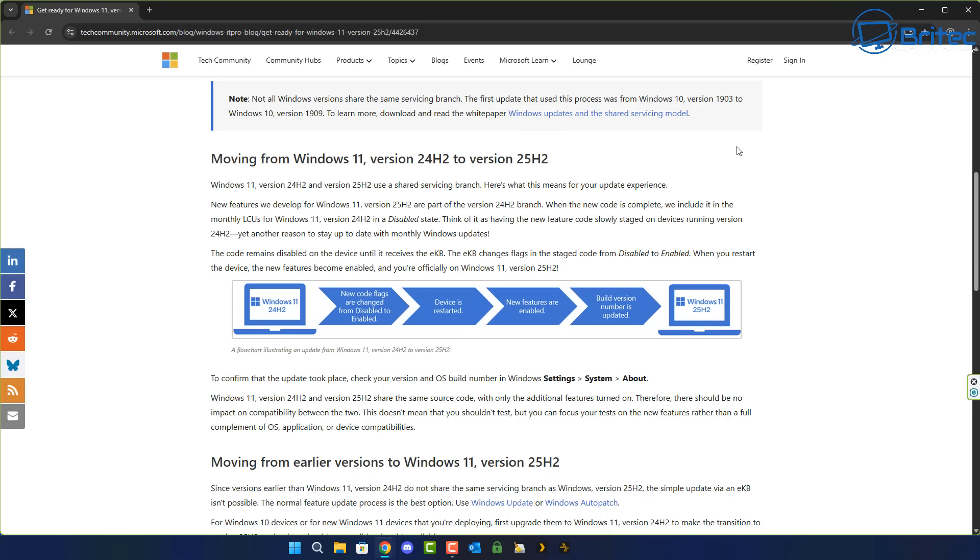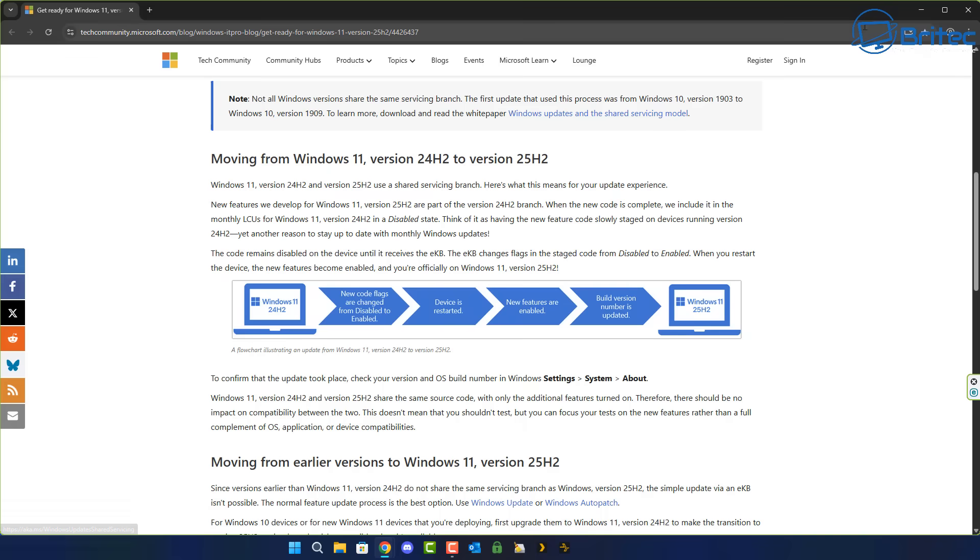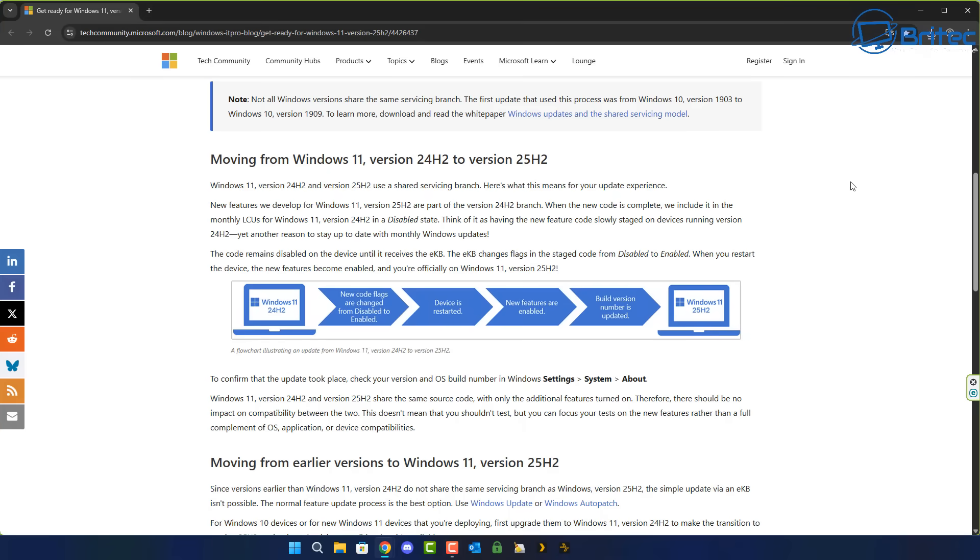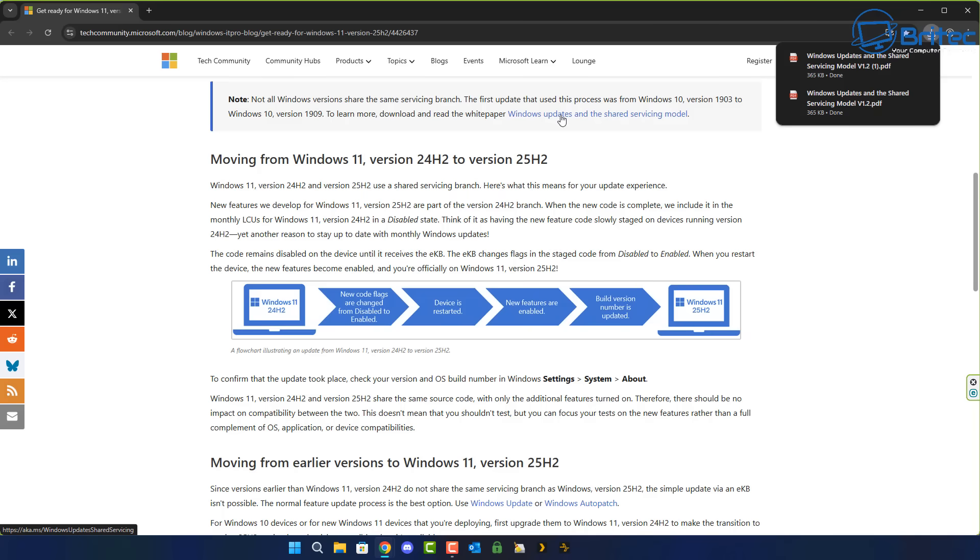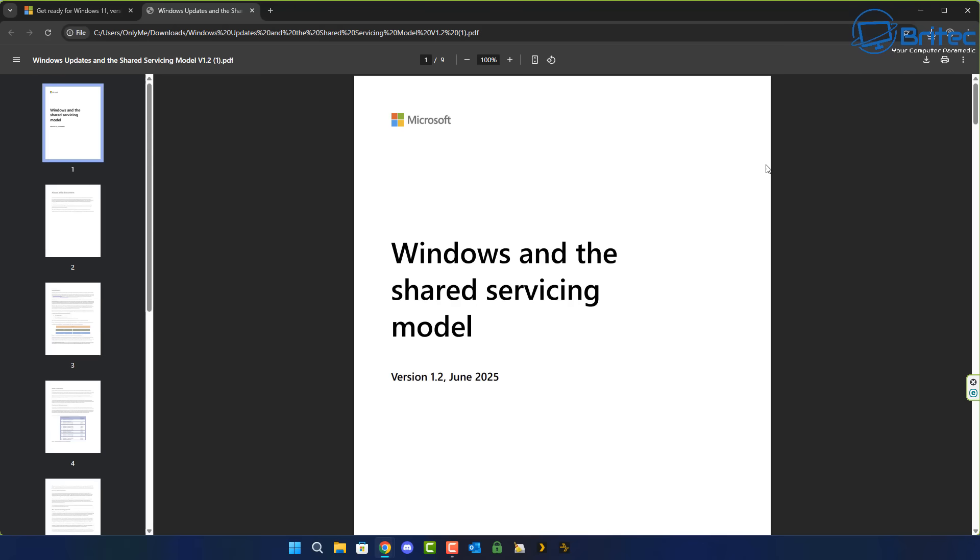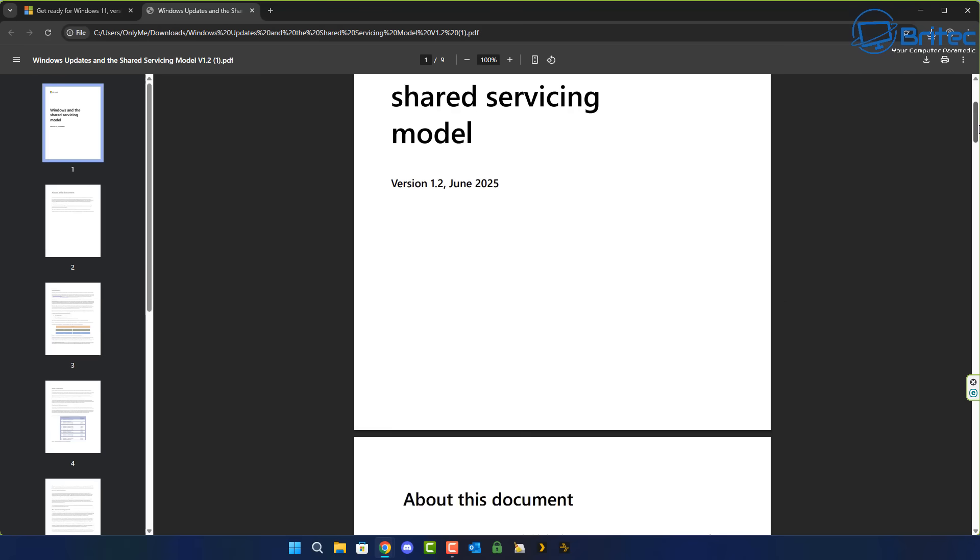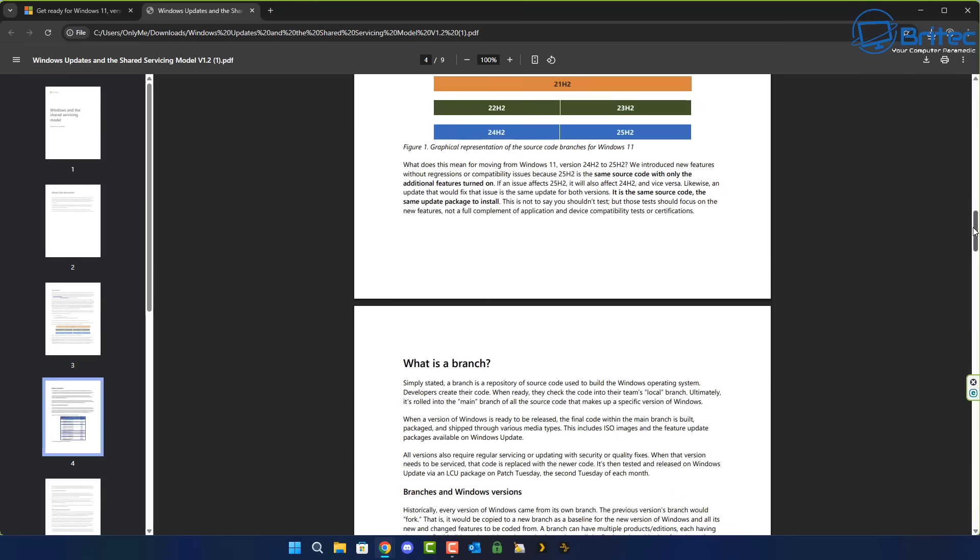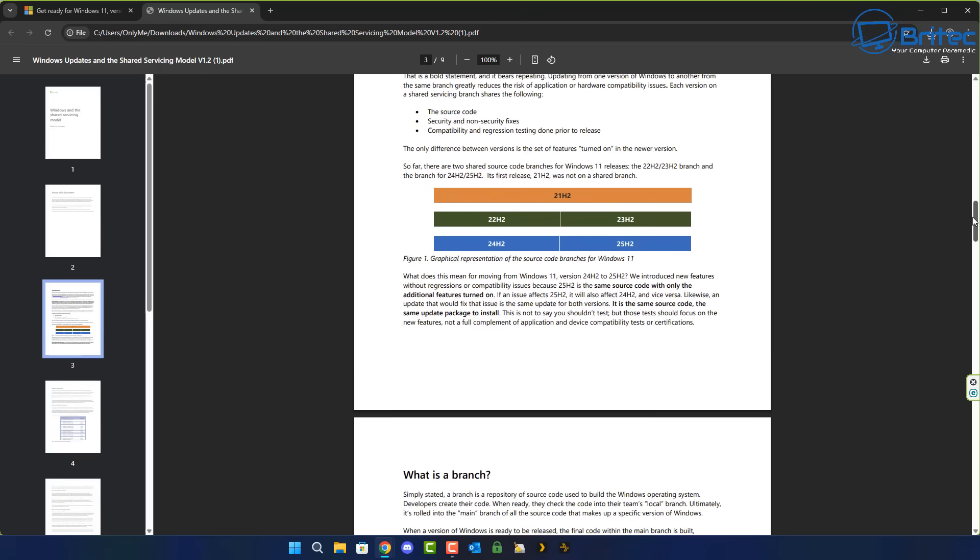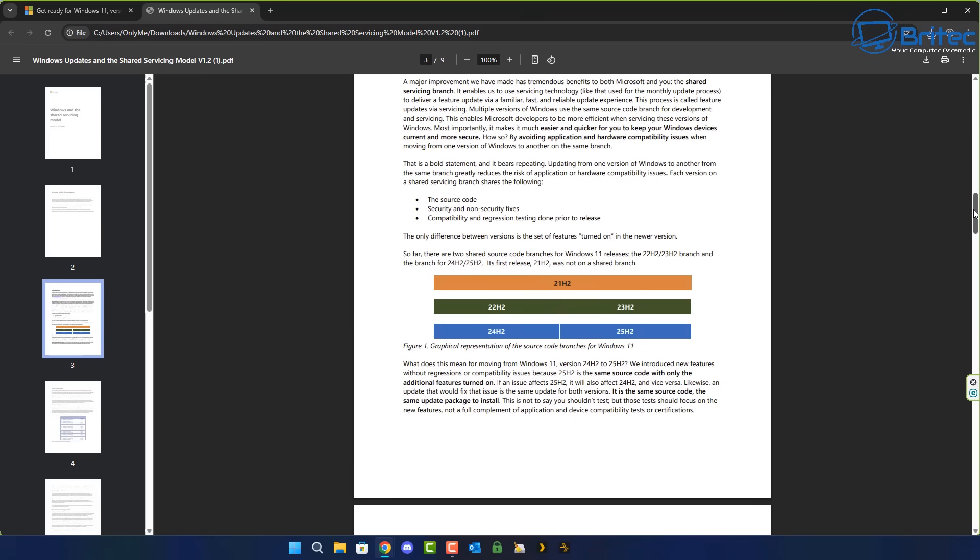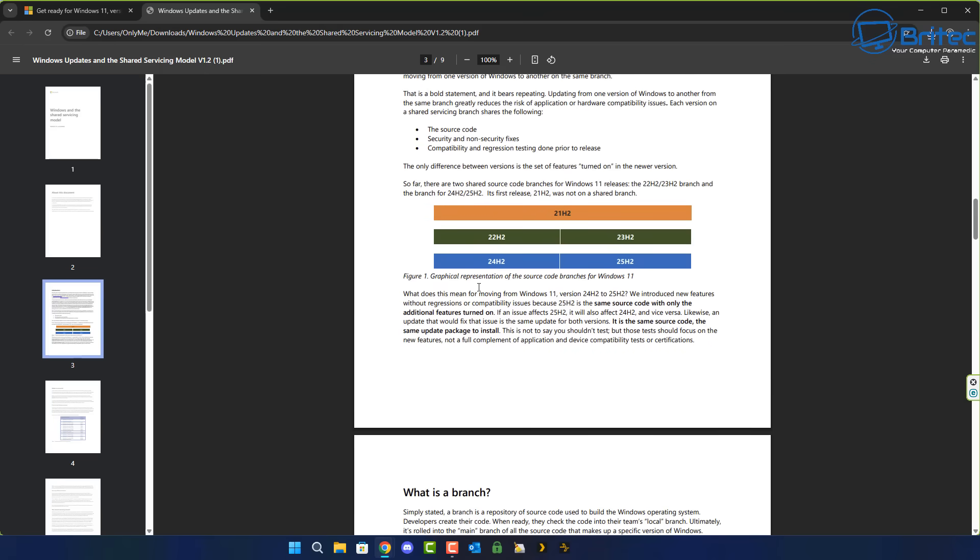So Windows 25H2 should be just a simple case of replacing only the files that it needs to upgrade to 25H2 rather than doing it the older way of 24H2. Of course this caused major problems for Windows 11 24H2. Hopefully when we go to install Windows 11 25H2 onto our system the process should be a lot simpler and a lot less problematic like 24H2 was.